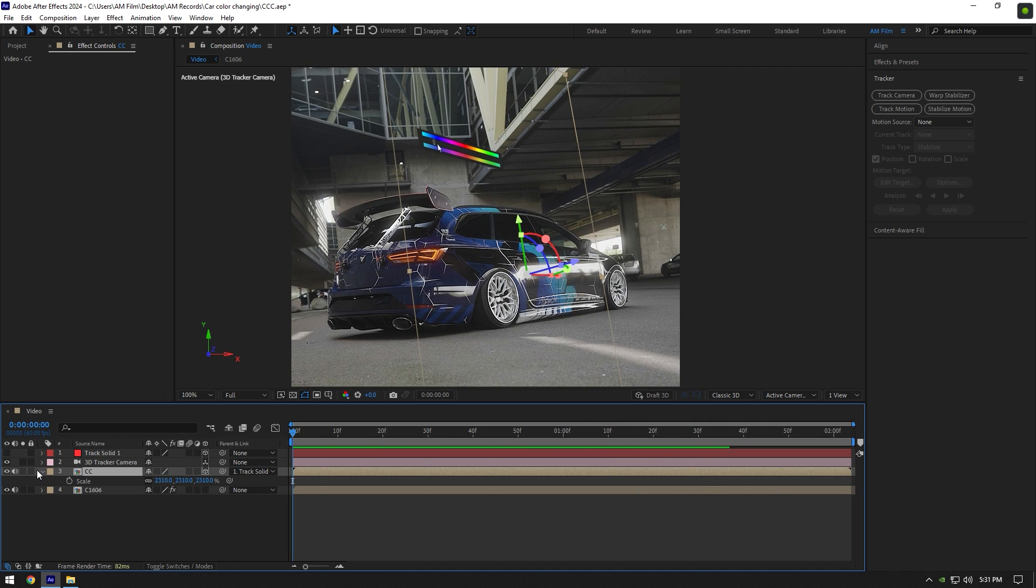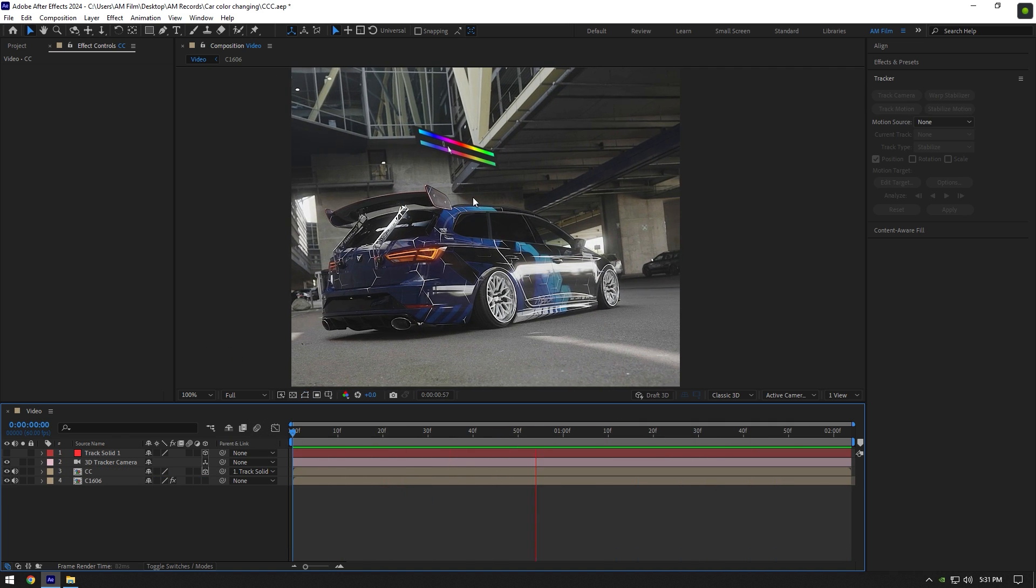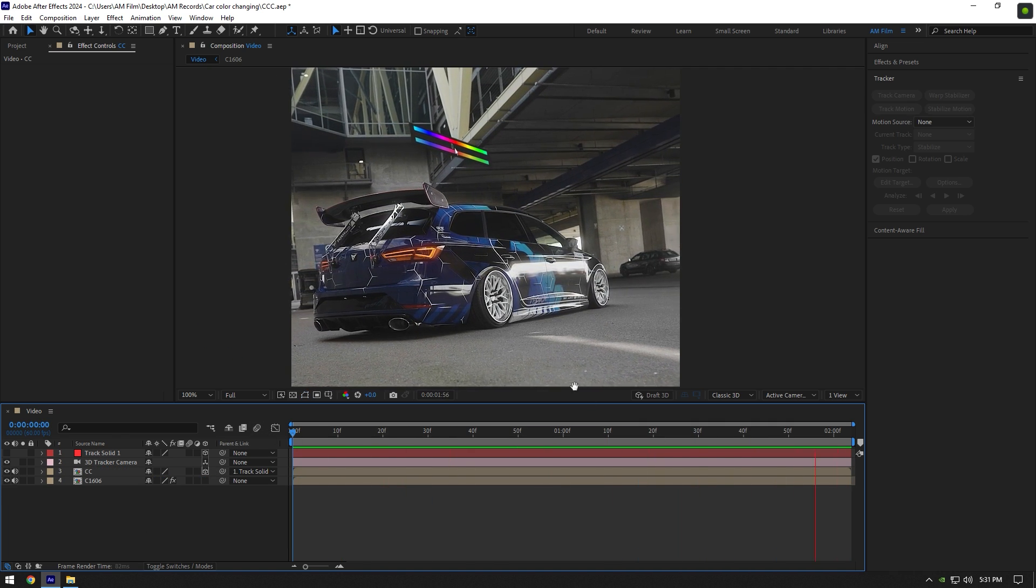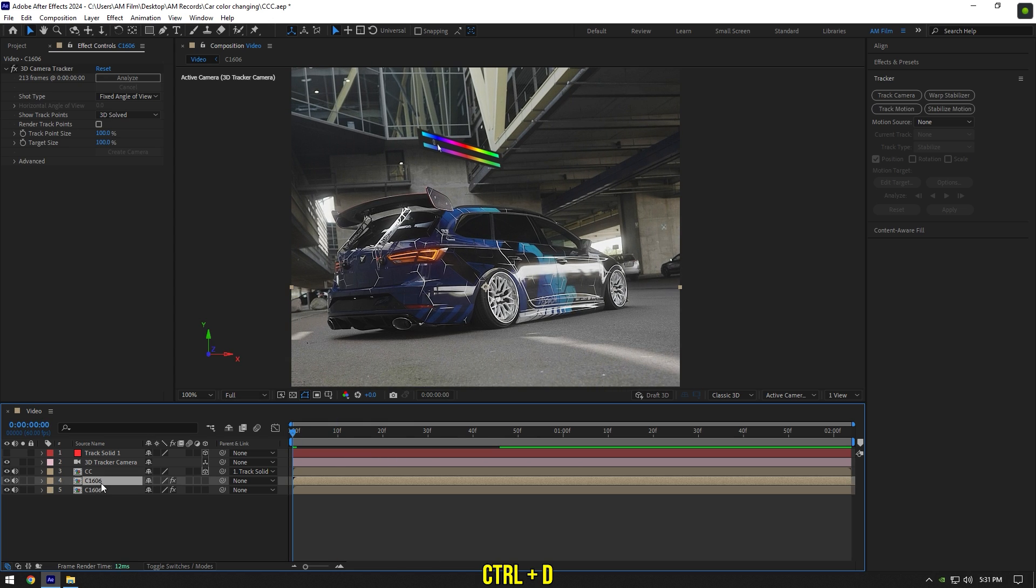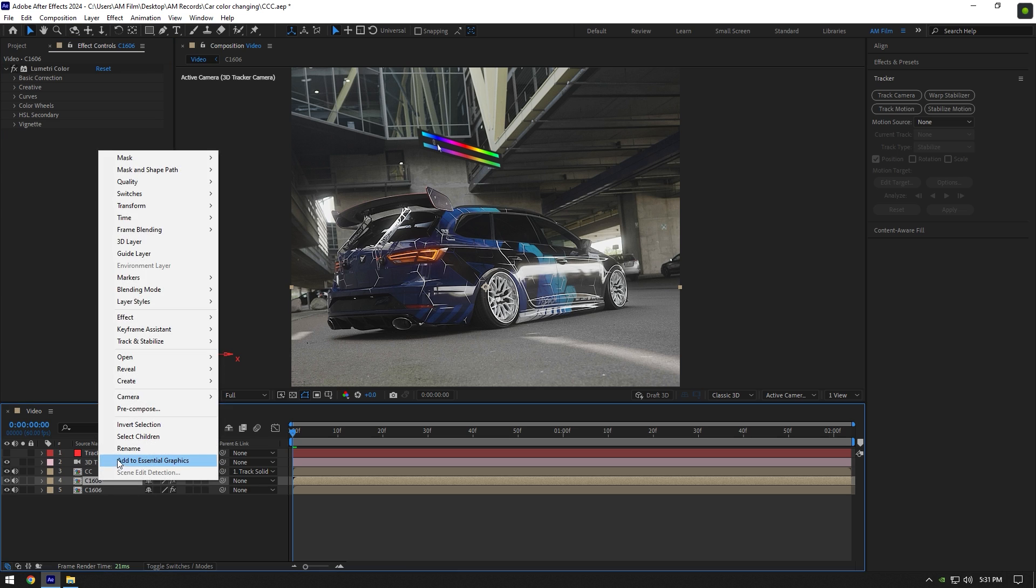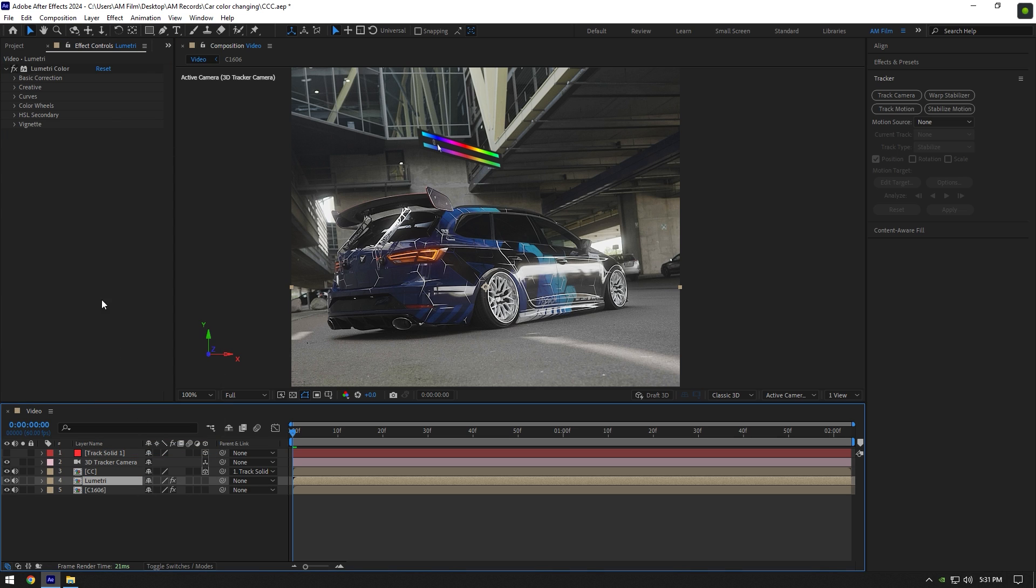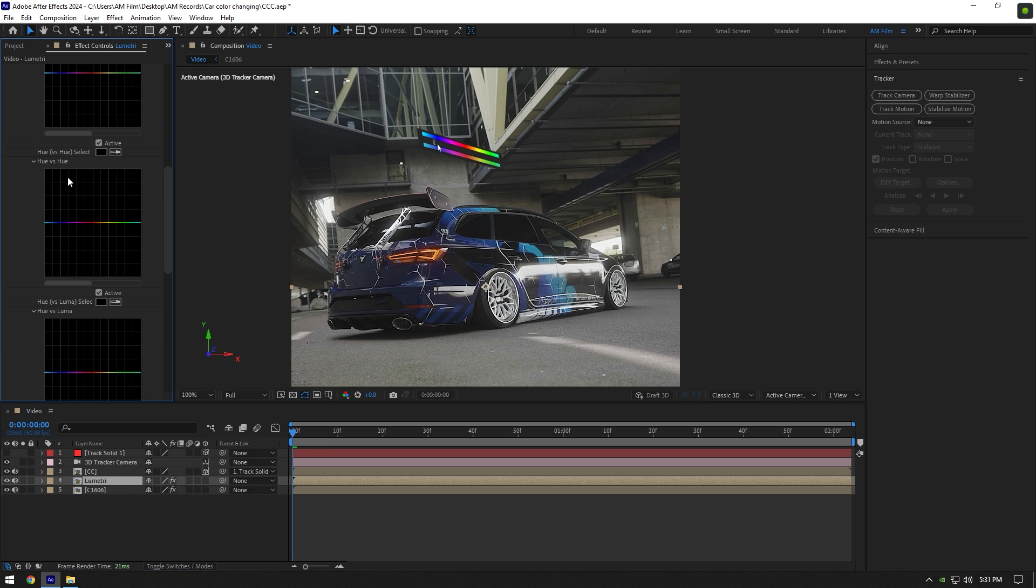Once everything looks good to you, we can begin making car color changing effect. Duplicate your clip and delete 3D tracker on it. Add Lumetri color on duplicated layer and rename it to Lumetri. Expand curves now and scroll down till hue vs hue.